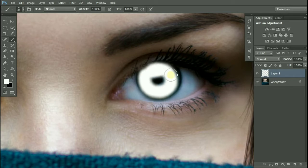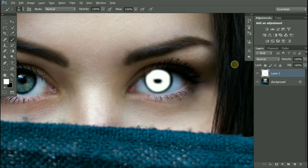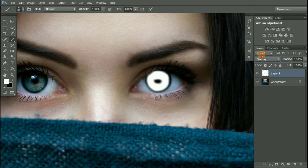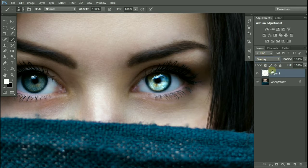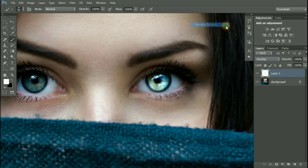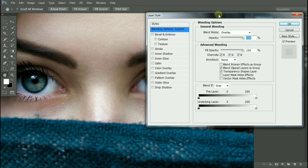Now change the blending mode from normal to overlay. Right click on this layer, go to blending options.